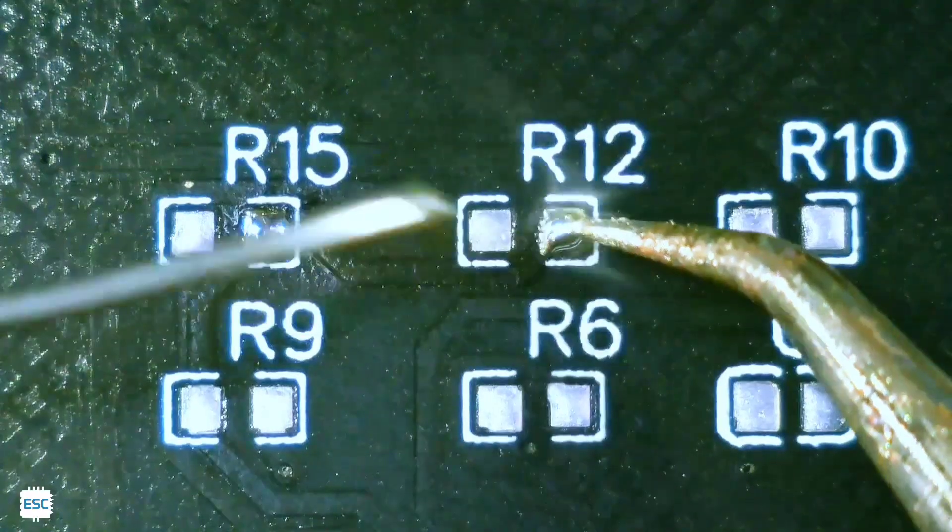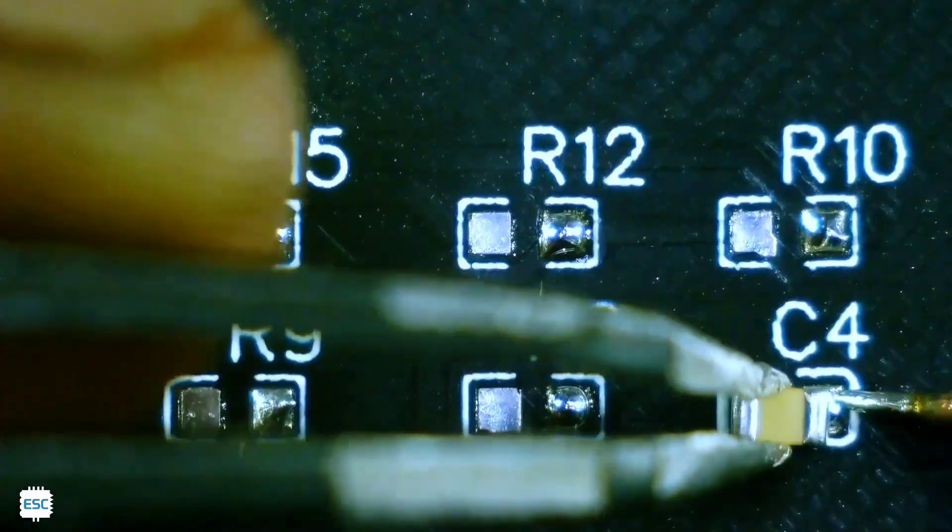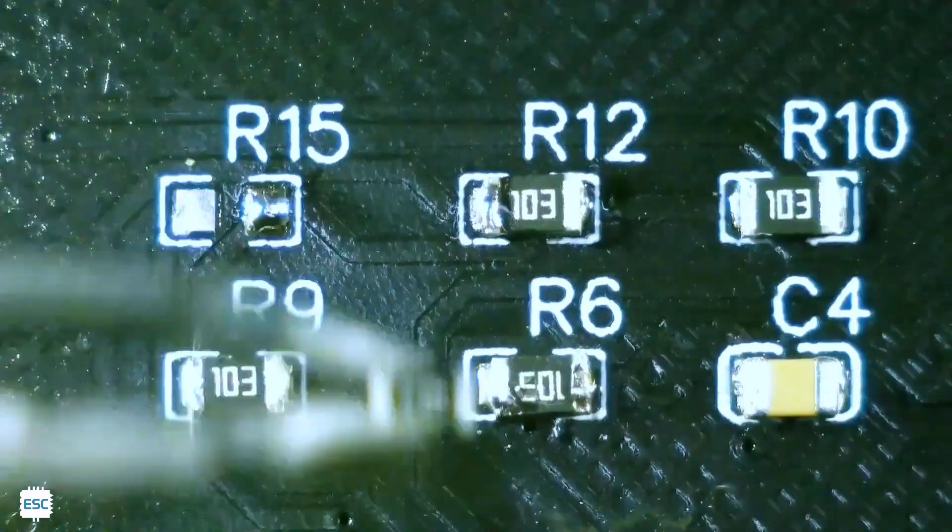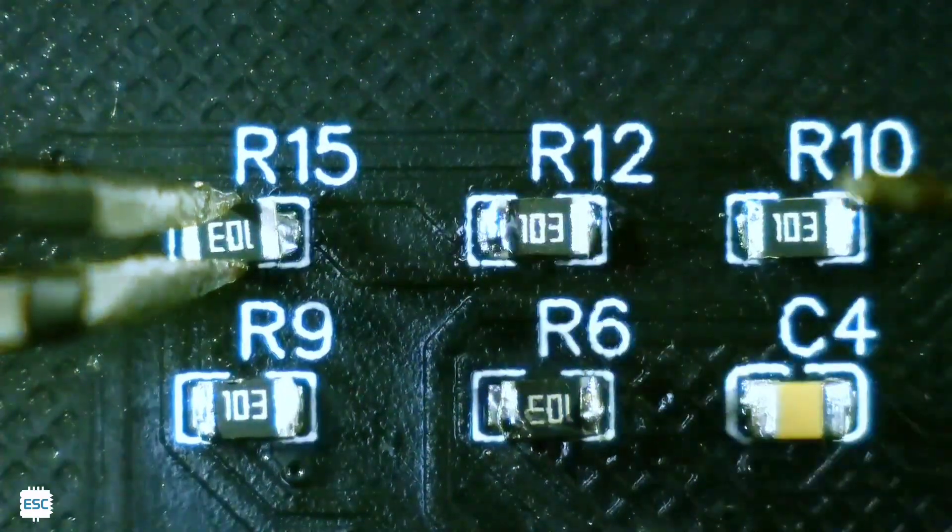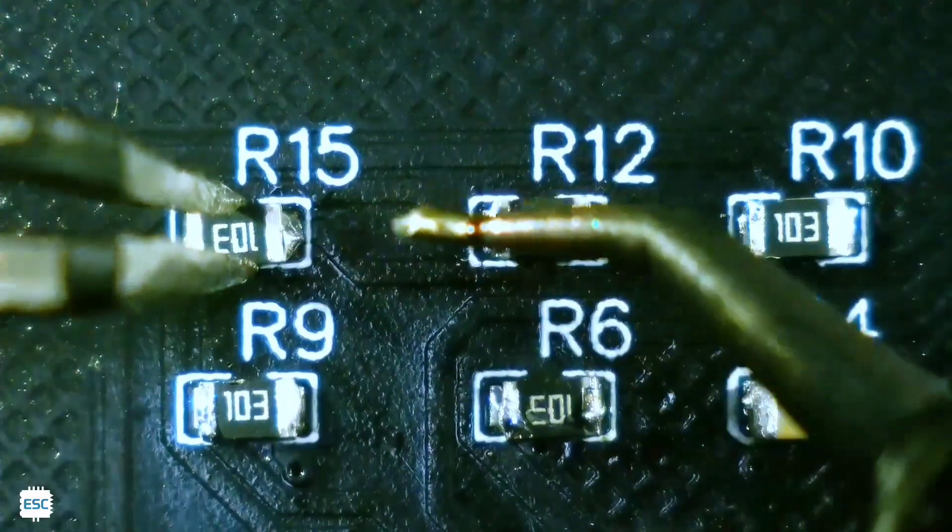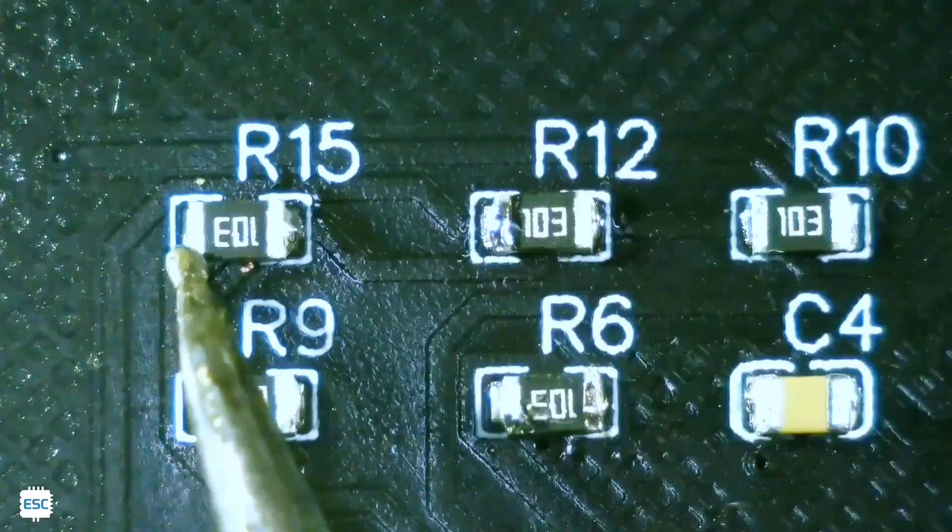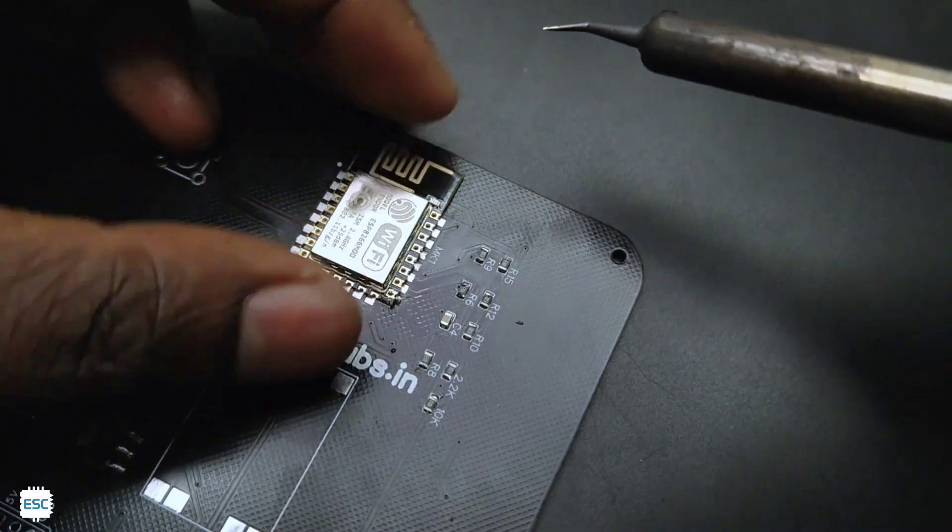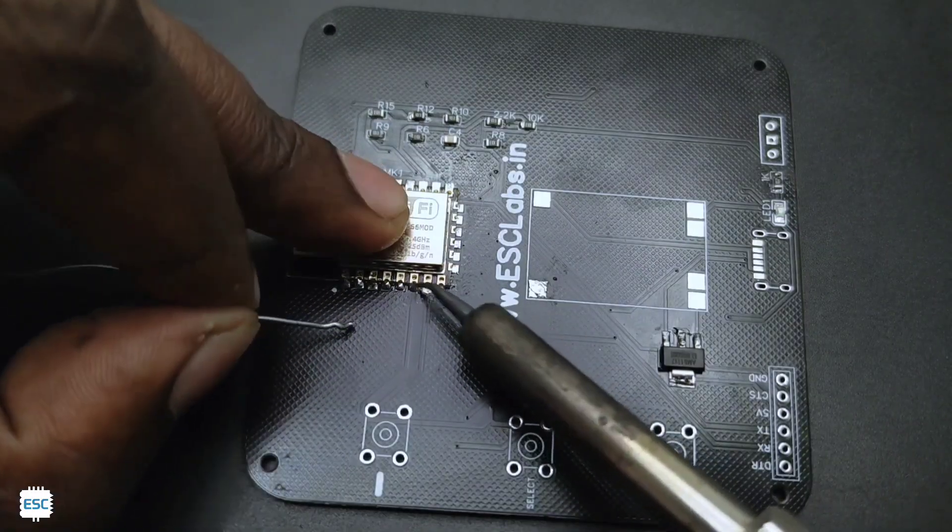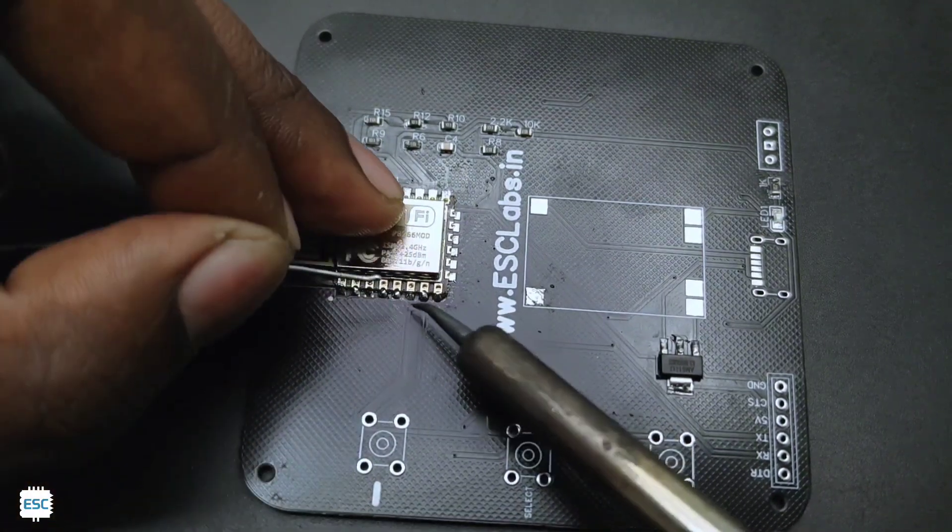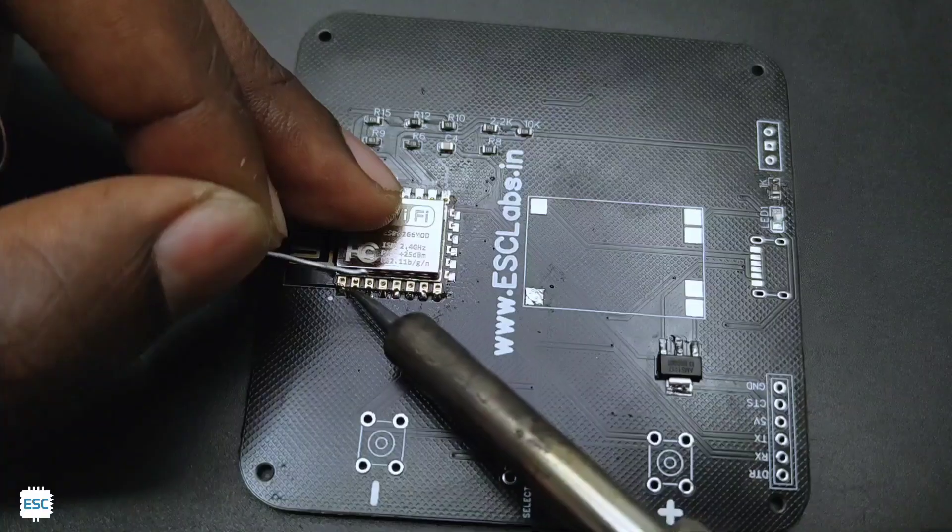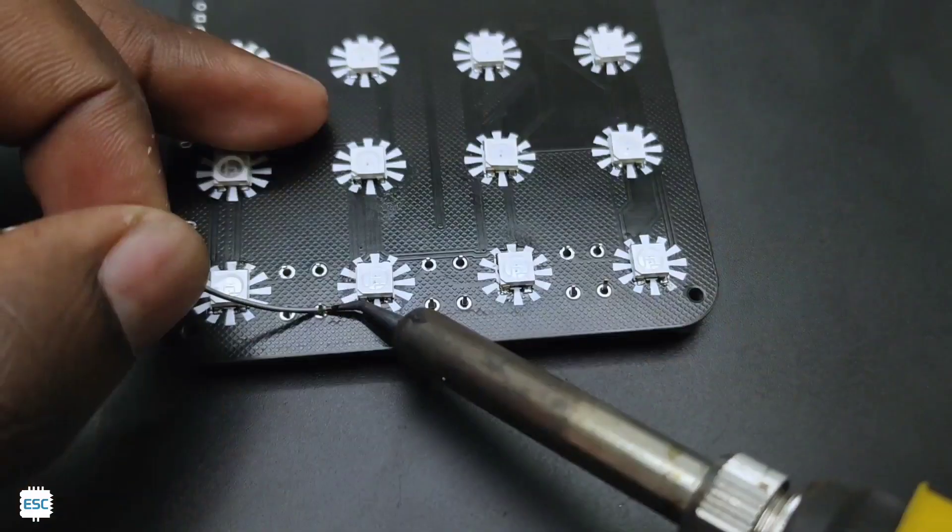After soldering the NeoPixel LEDs, I soldered the other SMD components. After finishing that I inserted the push buttons and soldered it.